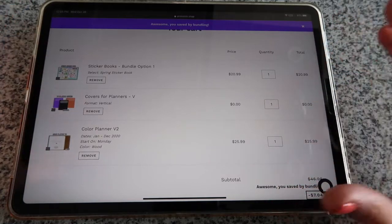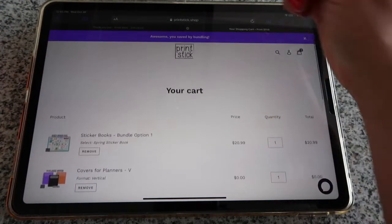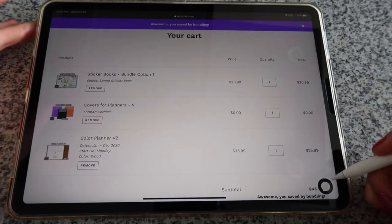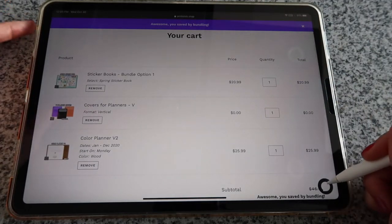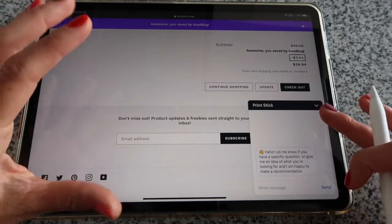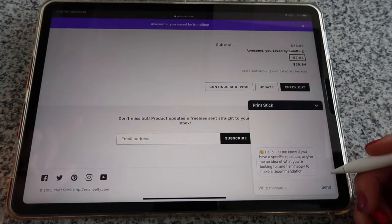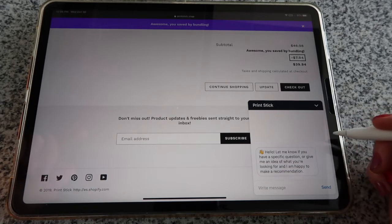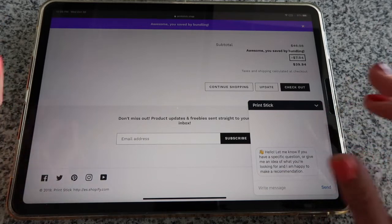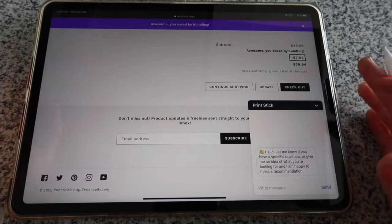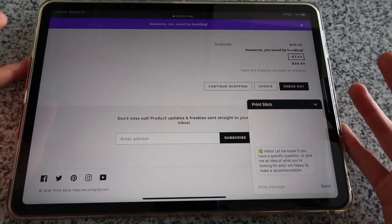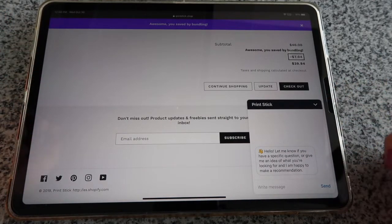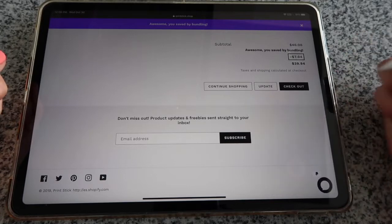If you ever have trouble with your order or questions after purchasing, go back to printstick.shop and you'll always find the chat icon in the lower right corner. Tap there to write a message with your question. Keep in mind we don't receive order details in that window, so remind us who you are — write your name or order number if your question is about a specific order.